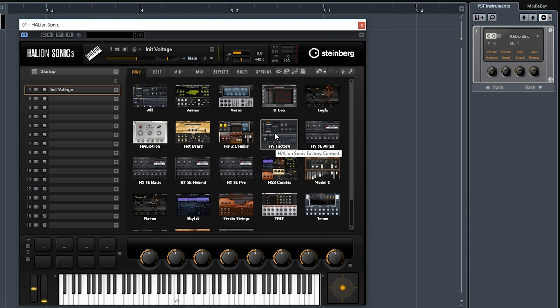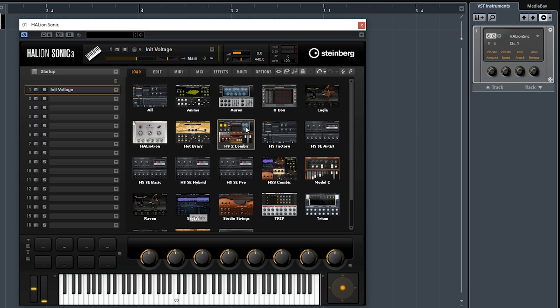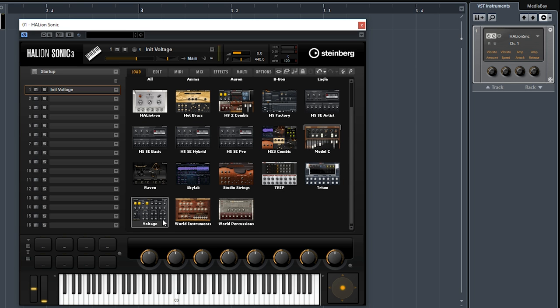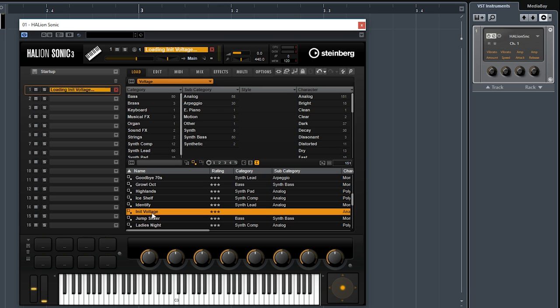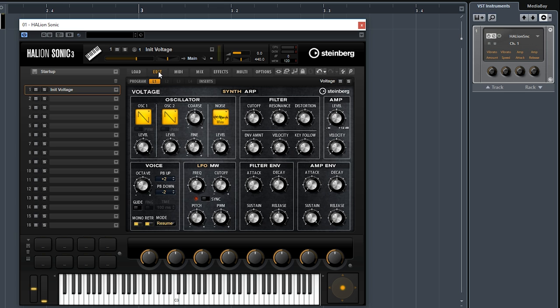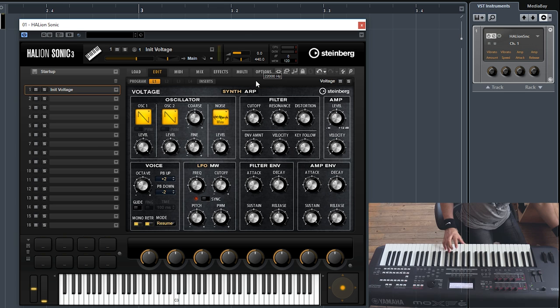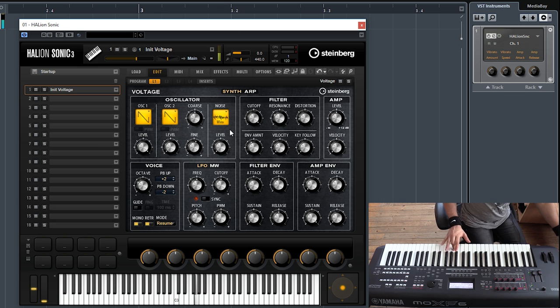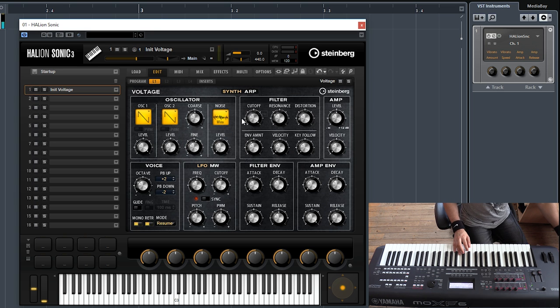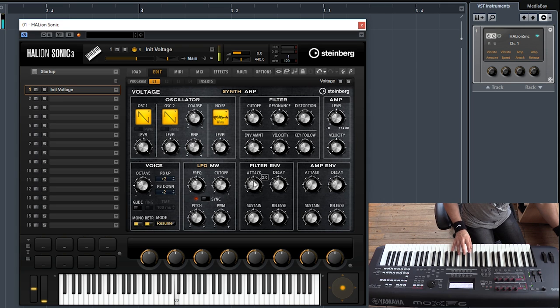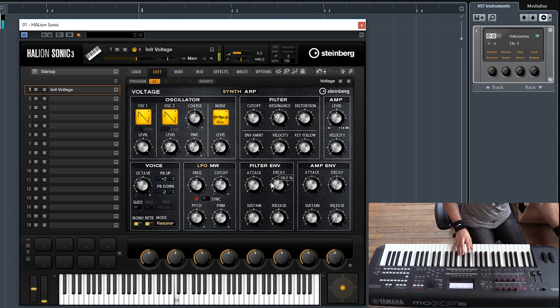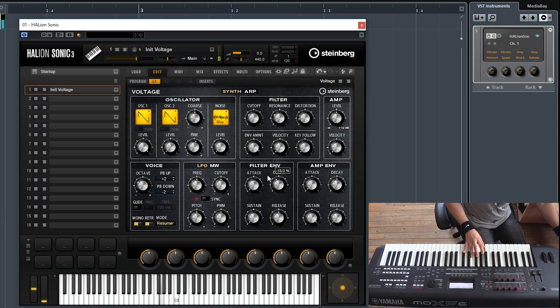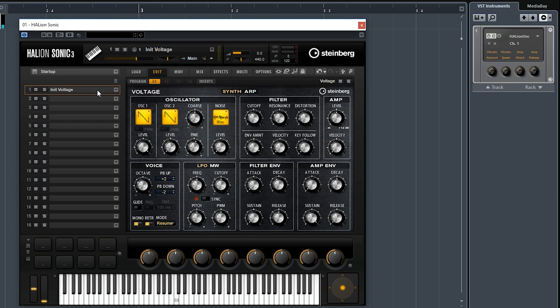So as you can tell, Halion Sonic 3 comes with so many different synths straight out of the box, all with a different character—Anima, Skylab, Auron, Trip, Trim, Voltage. But the most important thing is you can really create your own sound. So if you go to Voltage, for example, you can select Initial Voltage and it will give you a blank sound, a blank template. With this one, you only have a very fat sawtooth wave, so you can start playing with the filters, your envelopes.